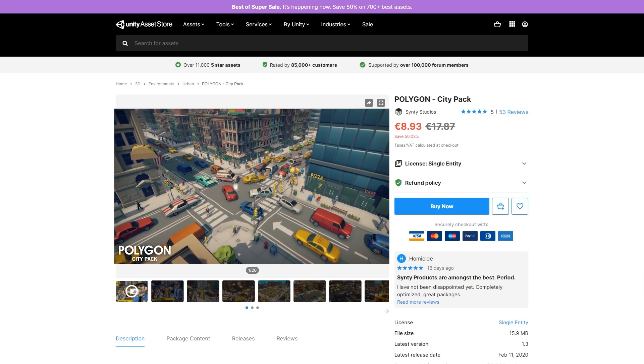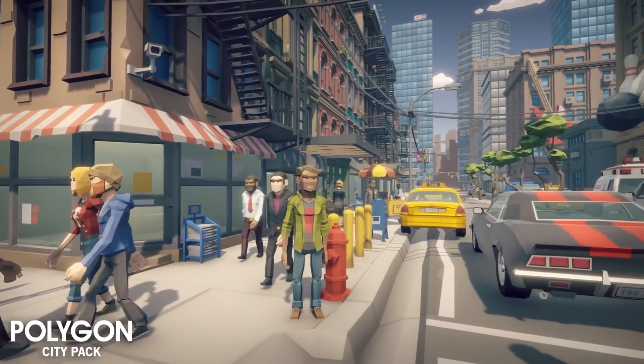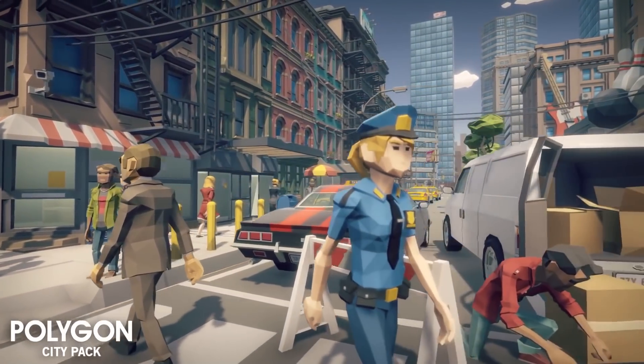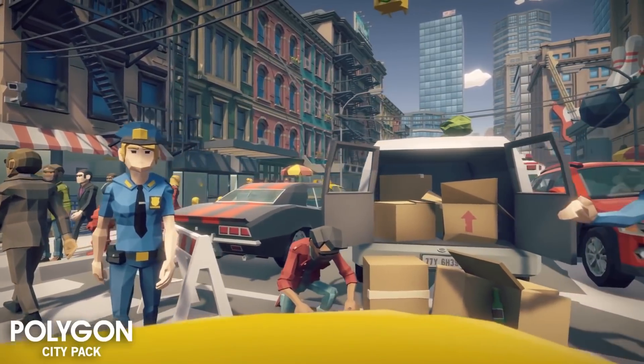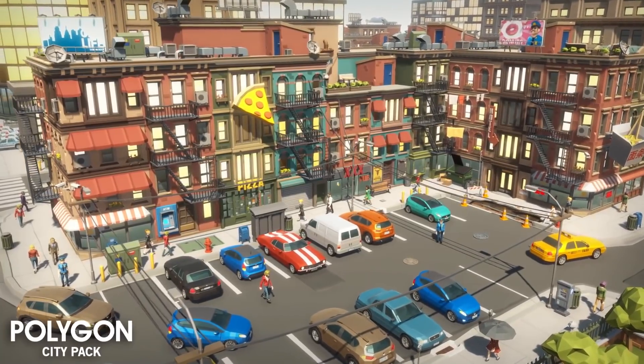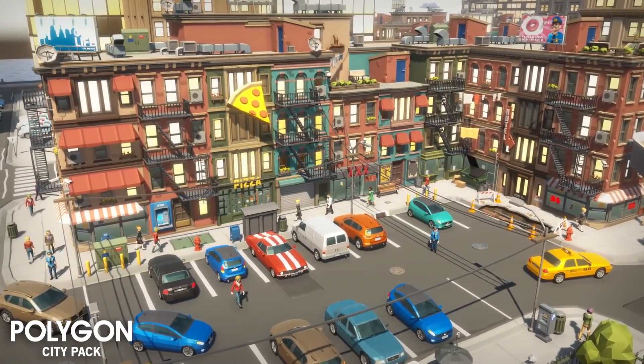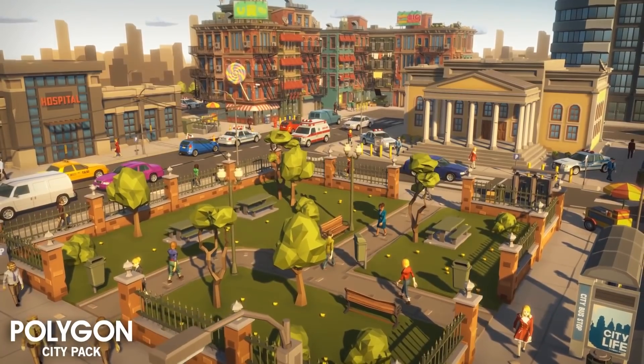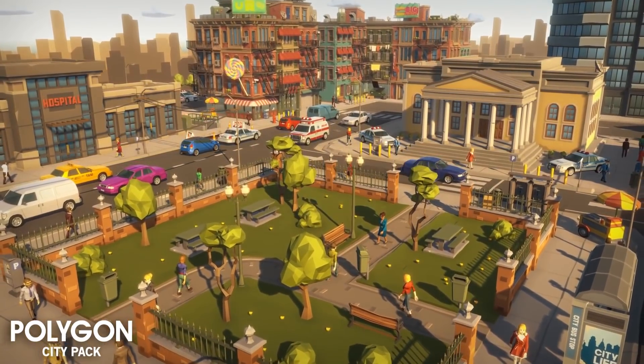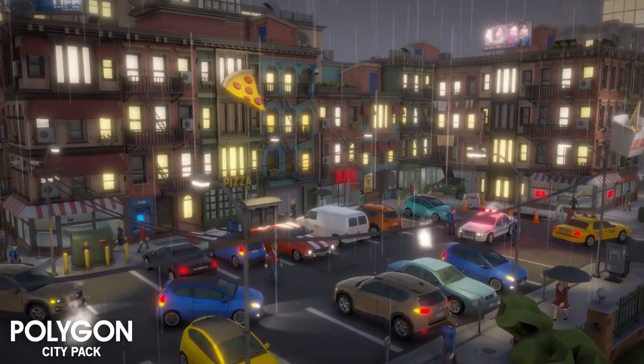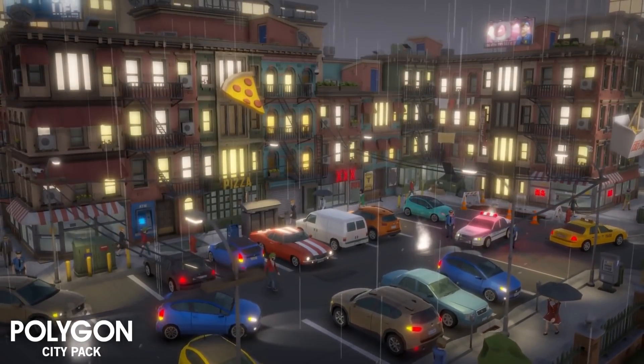Or maybe you want a normal city like this polygon city pack. It has low poly cartoony assets with tons of props, buildings, characters, vehicles and so on. I'm thinking of making a city sandbox minigame soon, so I might pick this one up for myself.